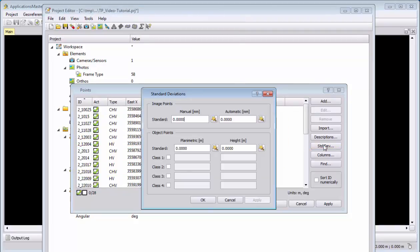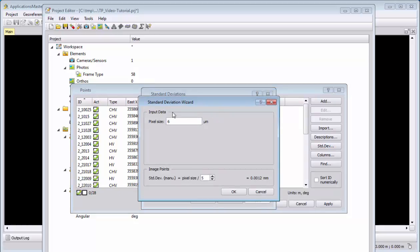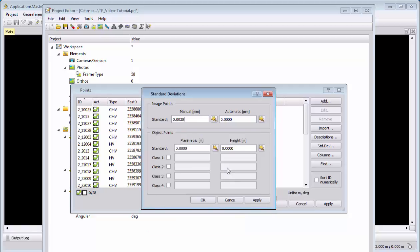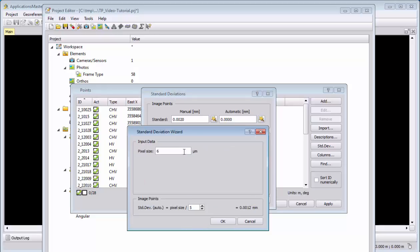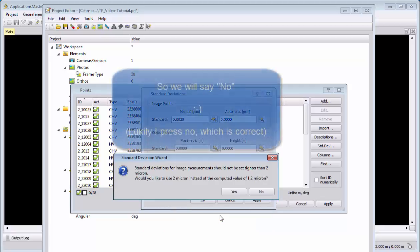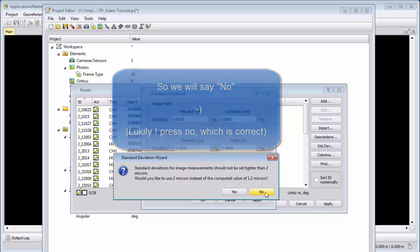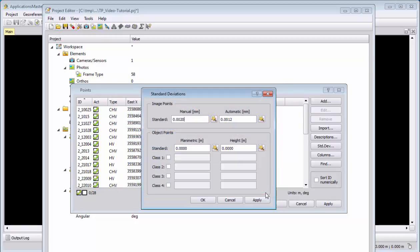We define our standard deviations by using the wizard. And here we need to know the pixel size, which is 6 microns, and the manual accuracy for measuring points is about a third pixel, and for automatic ones we can achieve a fifth of a pixel. This is below 2 microns. So we will say yes, we want to keep 1.2. Do not correct it for 2 microns. I want to keep 1.2.